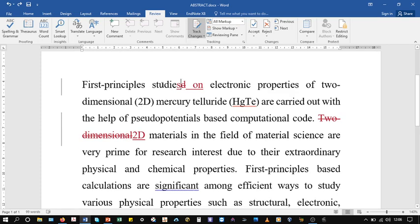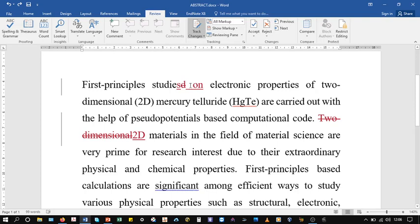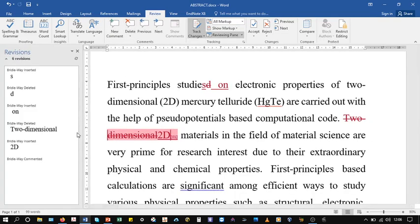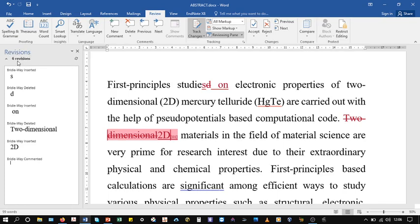Also, you can provide comments or feedback to students in the form of commentary. If I want to put a comment here, I can simply go to New Comment. You can see that on the right panel... On the left-hand side panel there are Revisions.